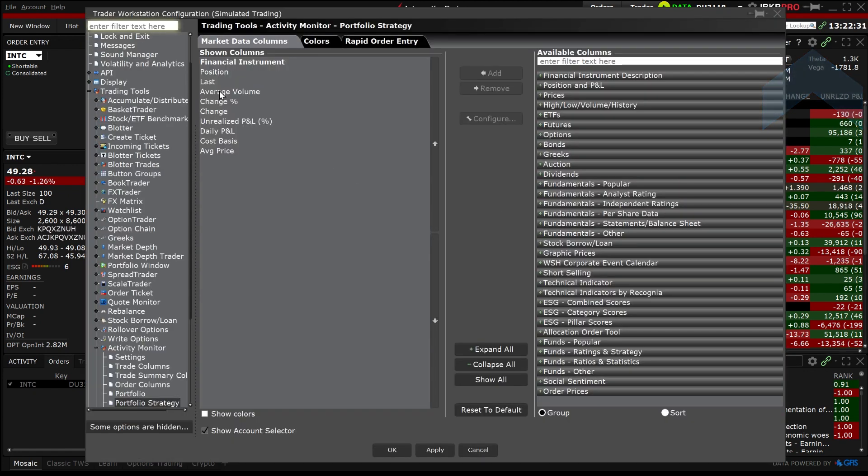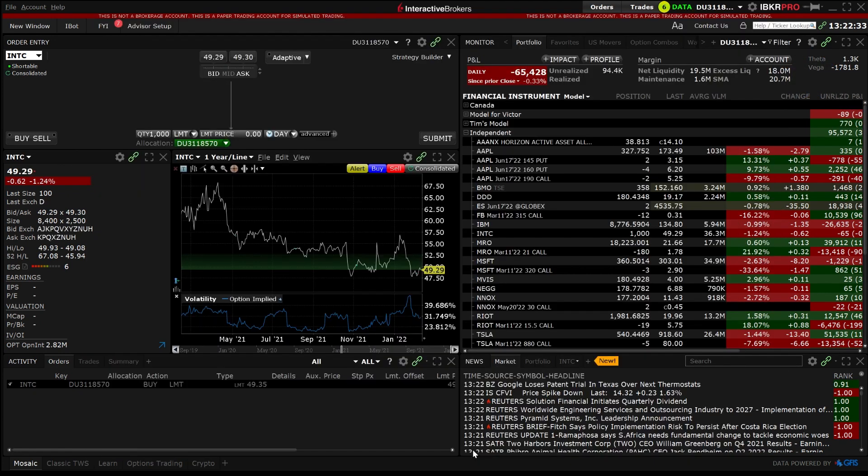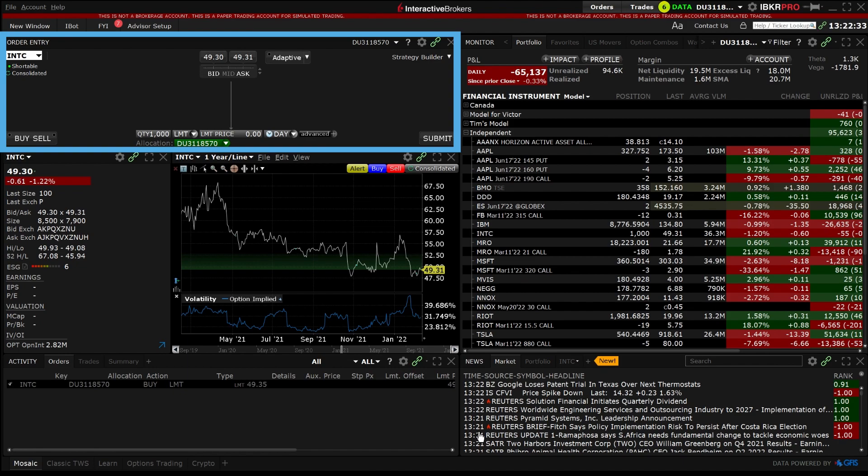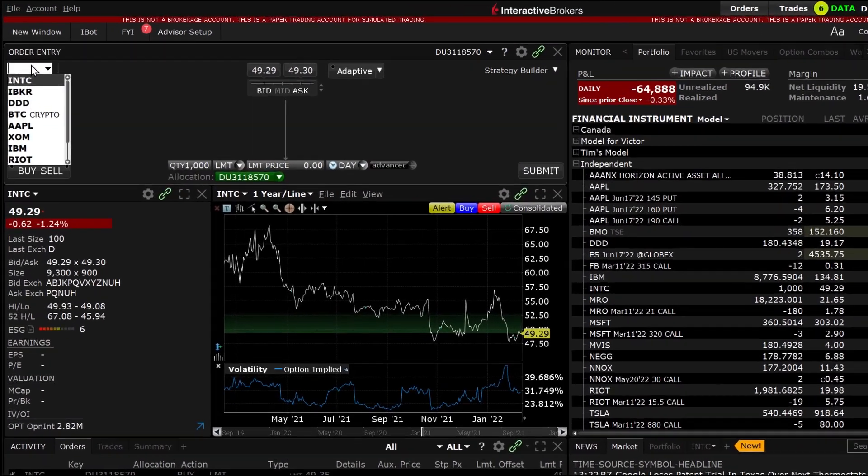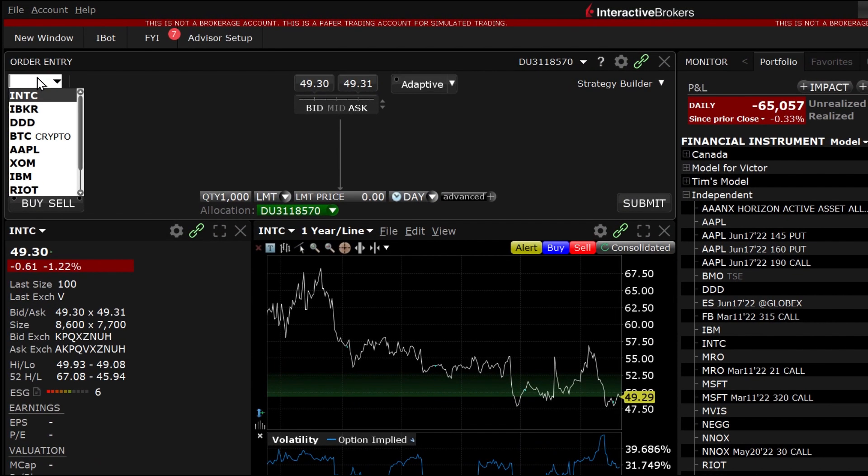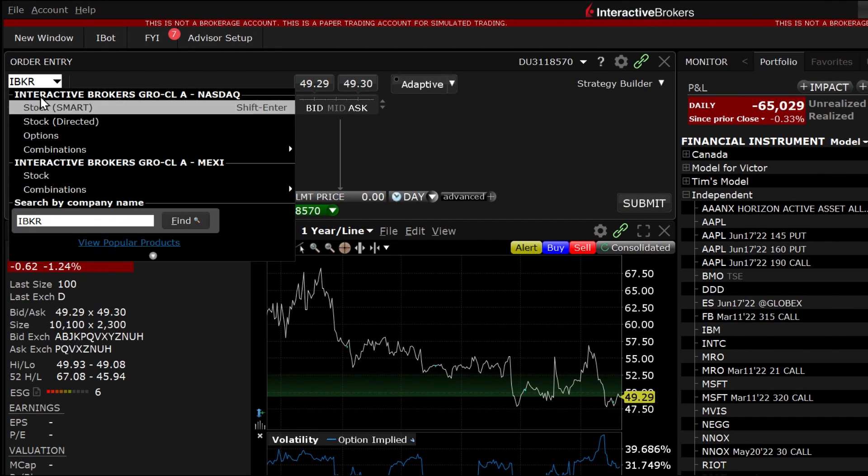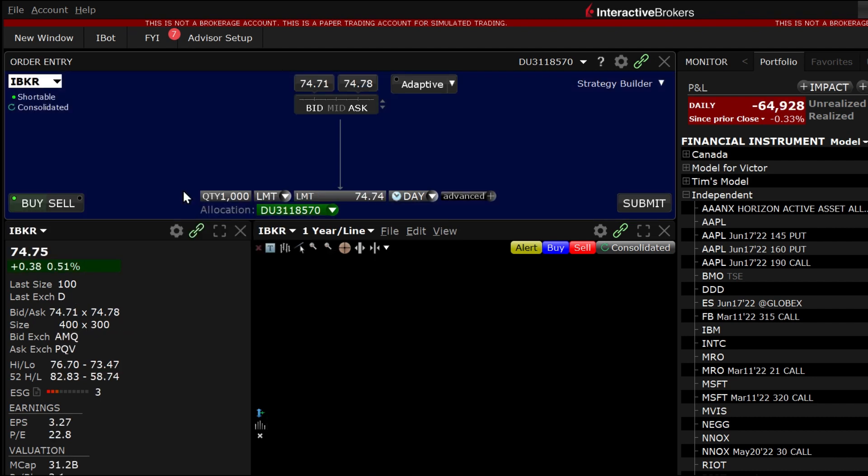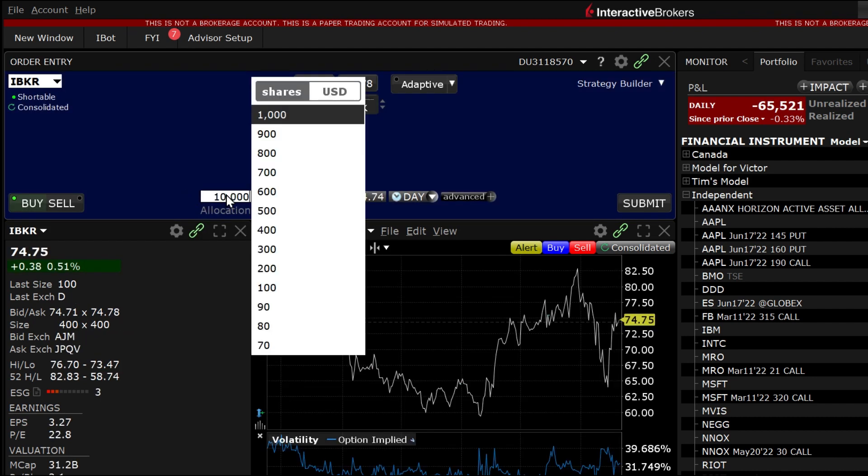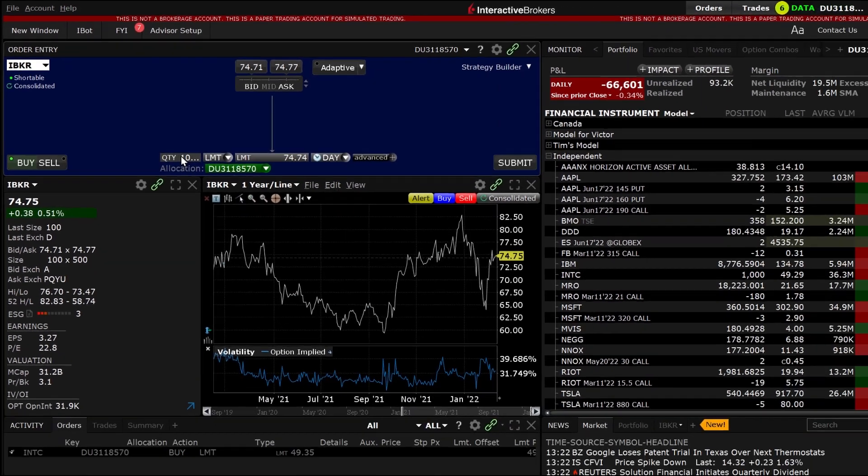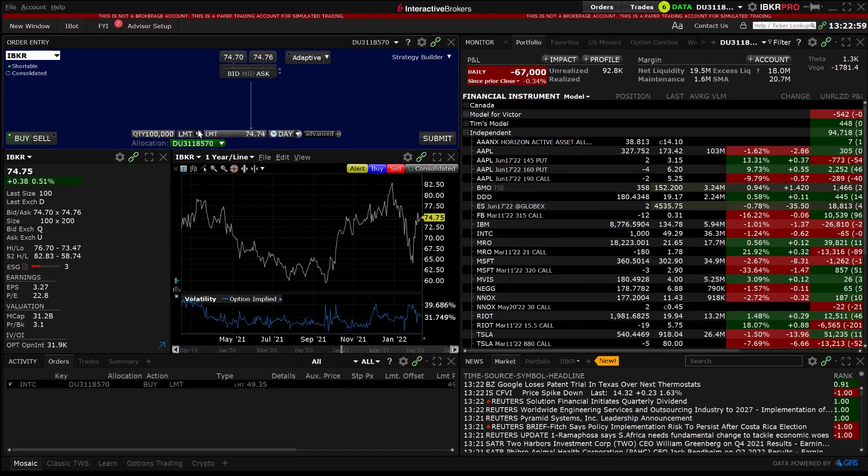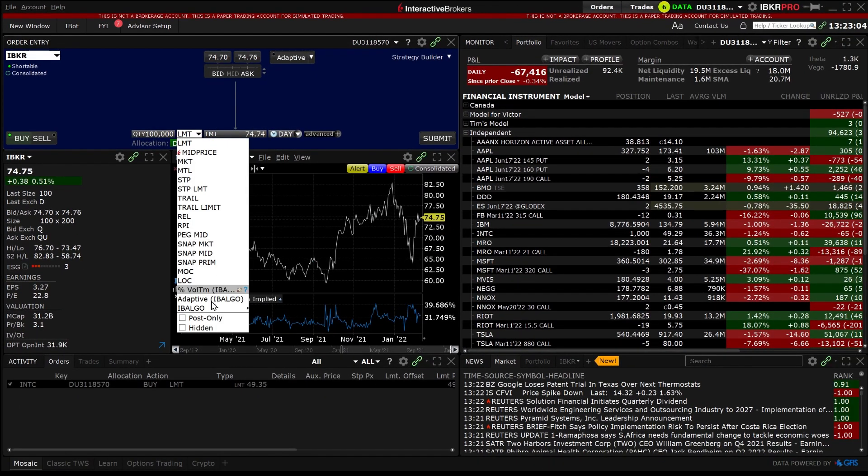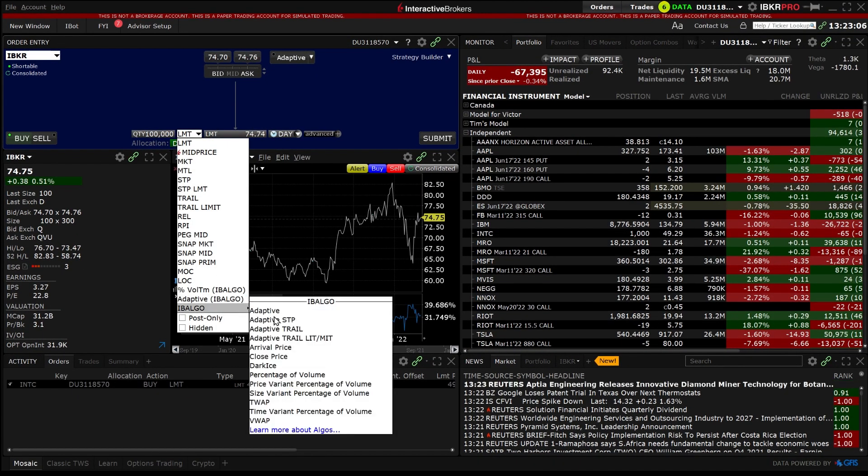We will enter a time variant percentage of volume order using the mosaic order entry panel. First enter the symbol in the order panel and choose buy or sell and the trade volume. In the order type drop down box scroll down to IB Algo and choose time variant percentage of volume.